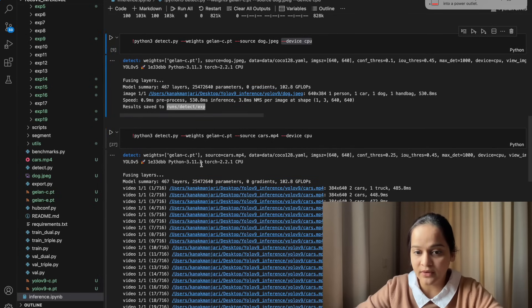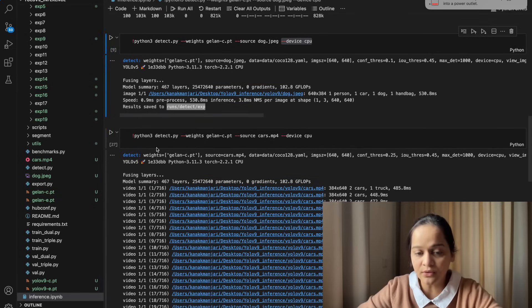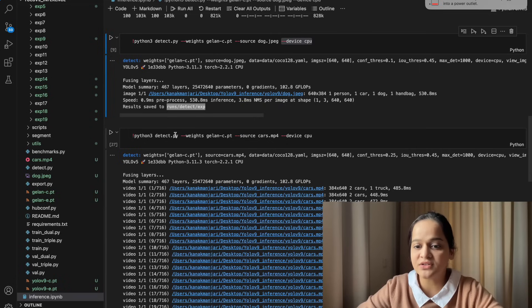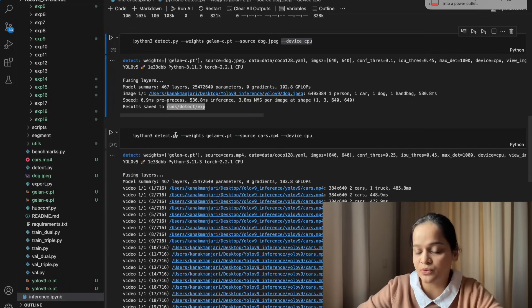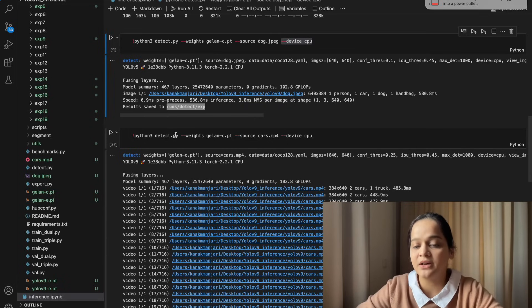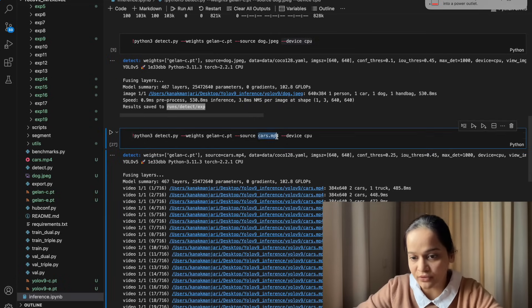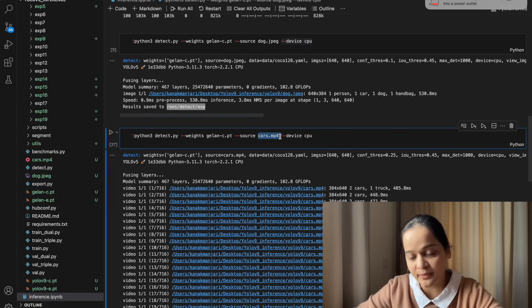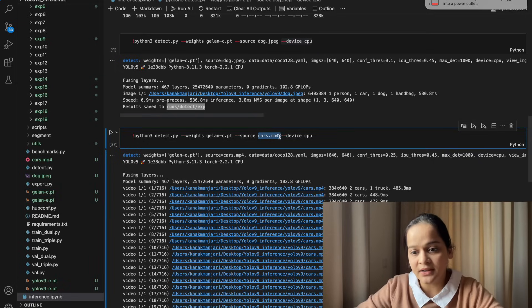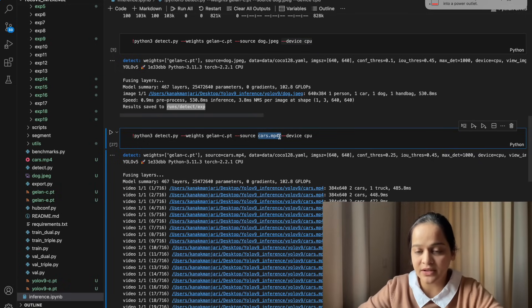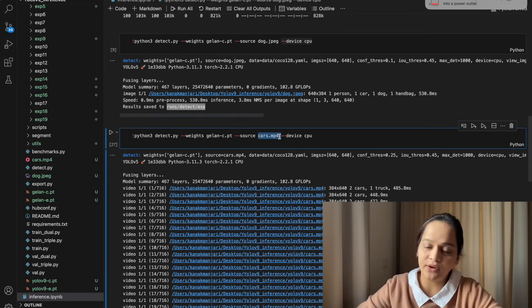The detection performance is very nice, and classification also, at least for an image. Next, we are going to test the performance on a video. Again, everything will be the same. It's just --source will pass a video file.